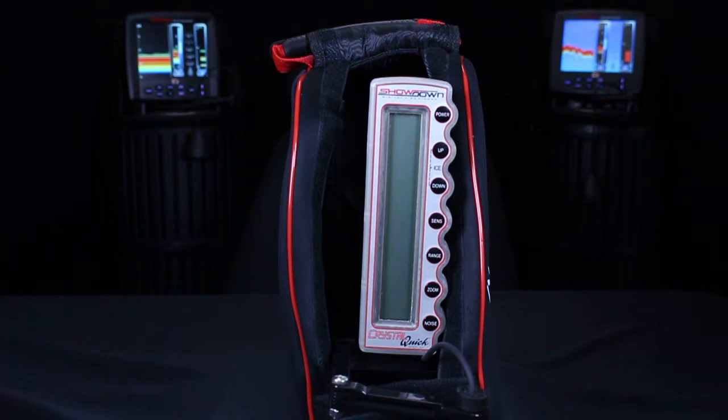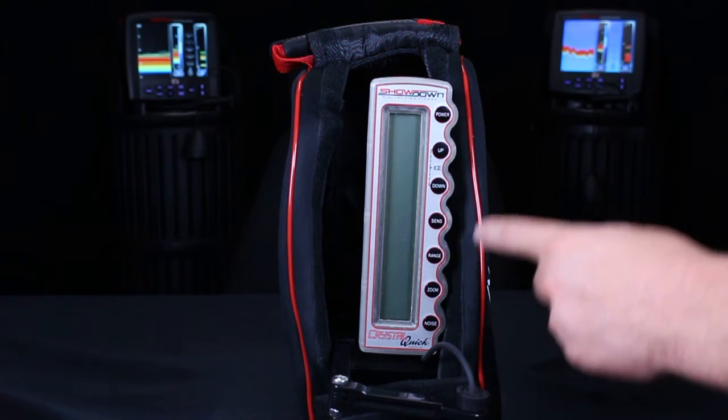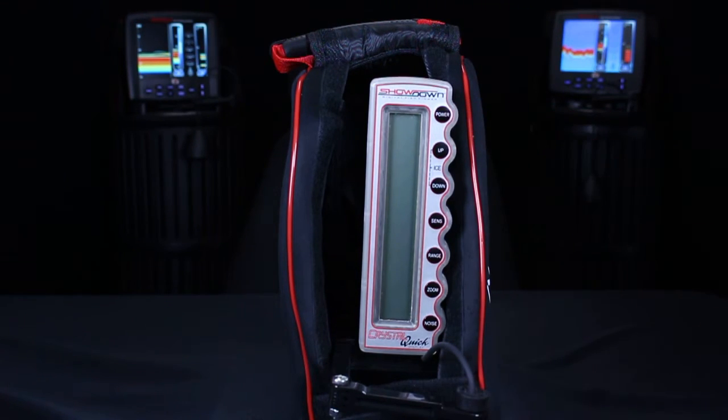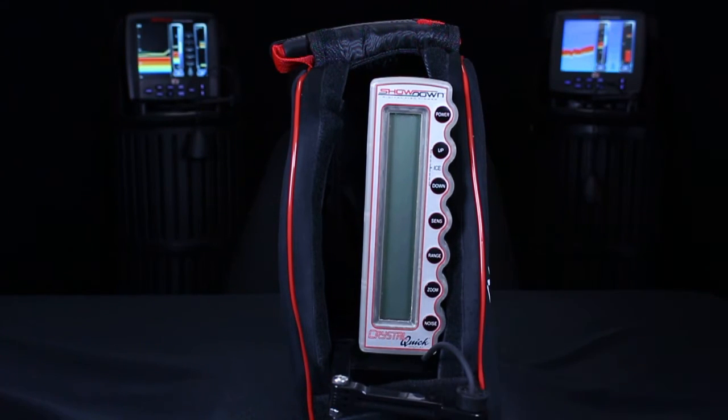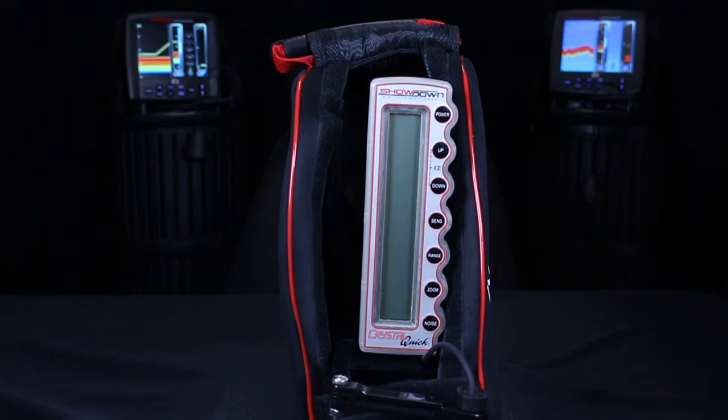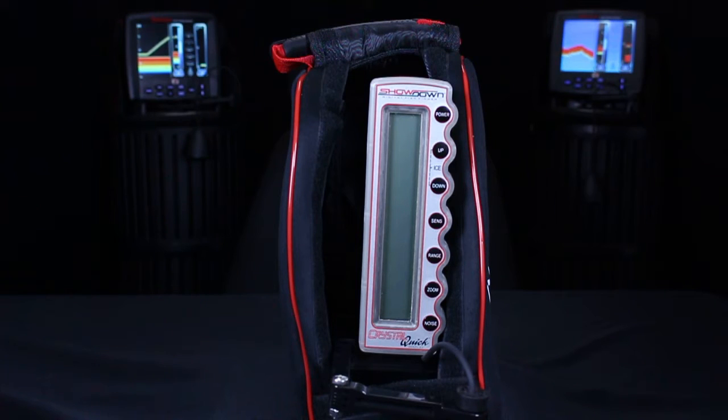Simply simultaneously hold down the noise and power button when powering the unit on, and then the version will flash quickly at the bottom of the screen where the feet marker usually is.